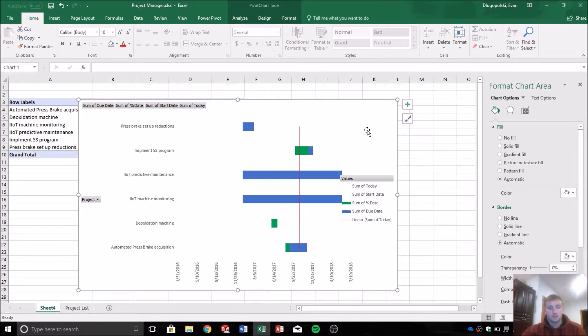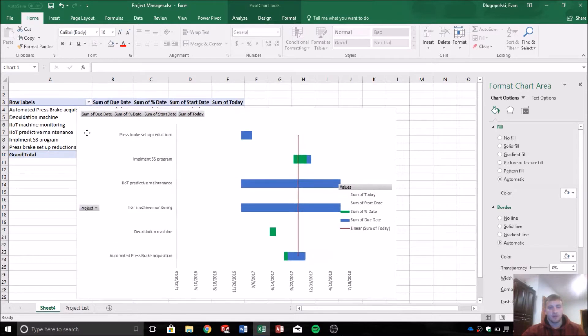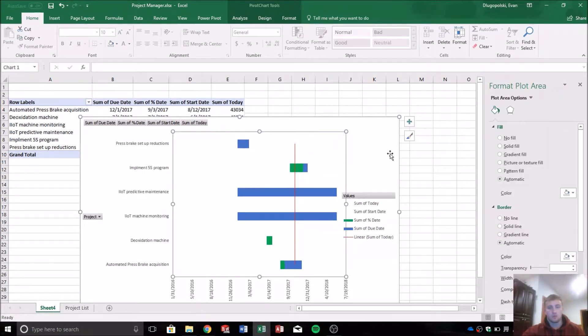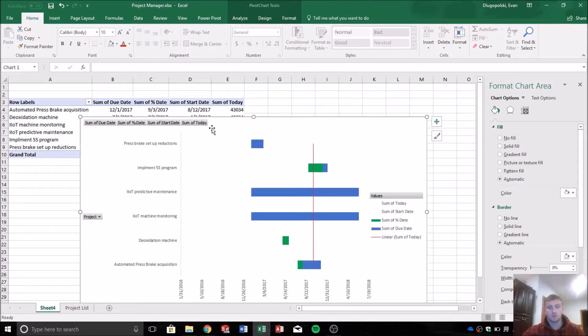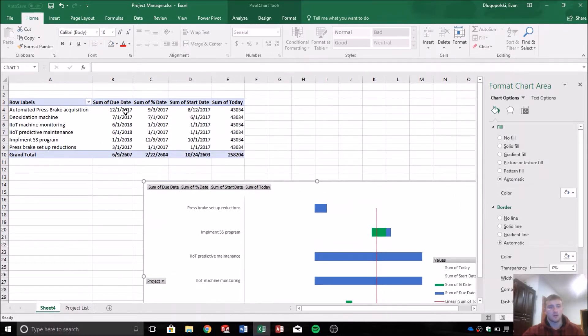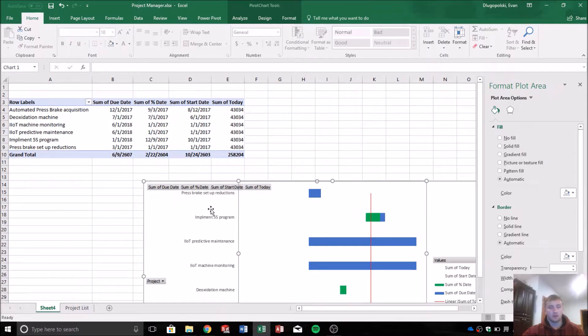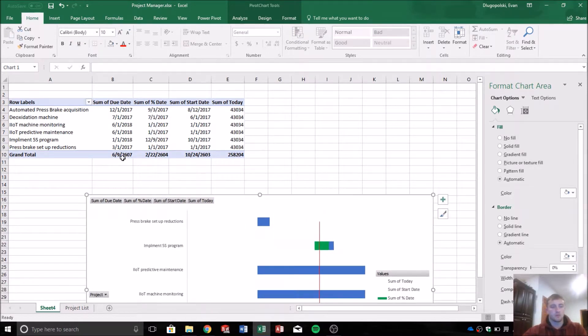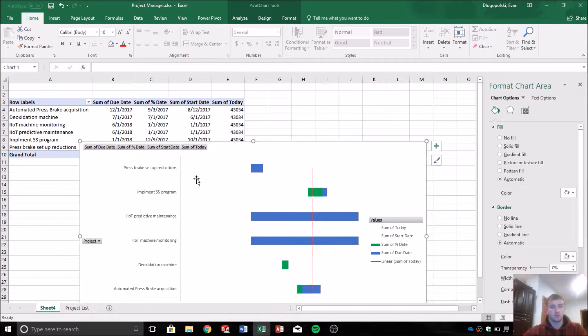Pretty much done. The last thing that we'll probably want to do is just kind of sort the data in a logical order. So the best way I think to sort this, so the graph kind of makes more logical sense,